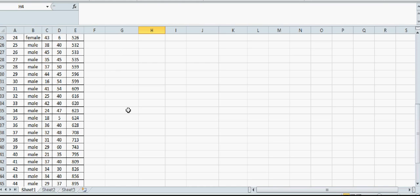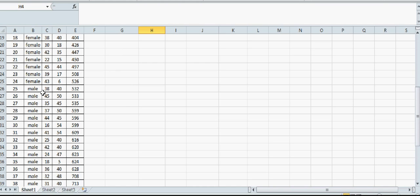You can see the median would be between the 25th and 26th data points, so the median has to be 532.5.